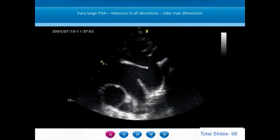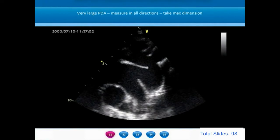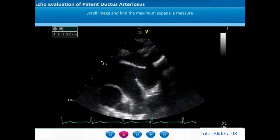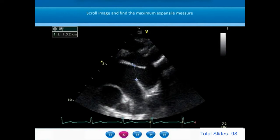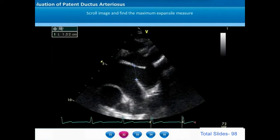Some ductus may be very large — the dimension may even be larger than the isthmus of the aorta. We need to measure the ductus in all dimensions and all directions, including the parasternal ductal view and the suprasternal ductal view, and take the maximum dimension to decide on the size of the device to be used. The ductus is an expansile structure, so we need to scroll through the cardiac cycle to find the maximum expansile diameter. The maximal ductal diameter will be seen in end-systole, as identified in the frame corresponding to the T-wave on the ECG.